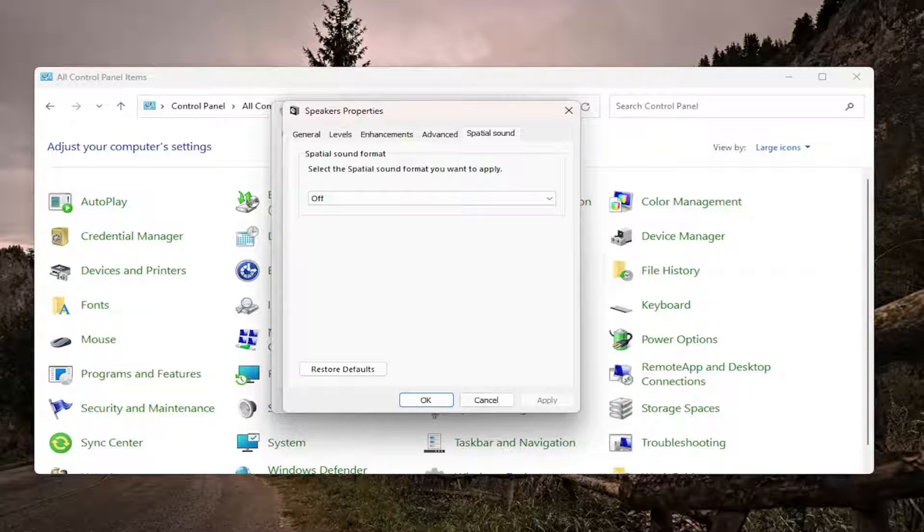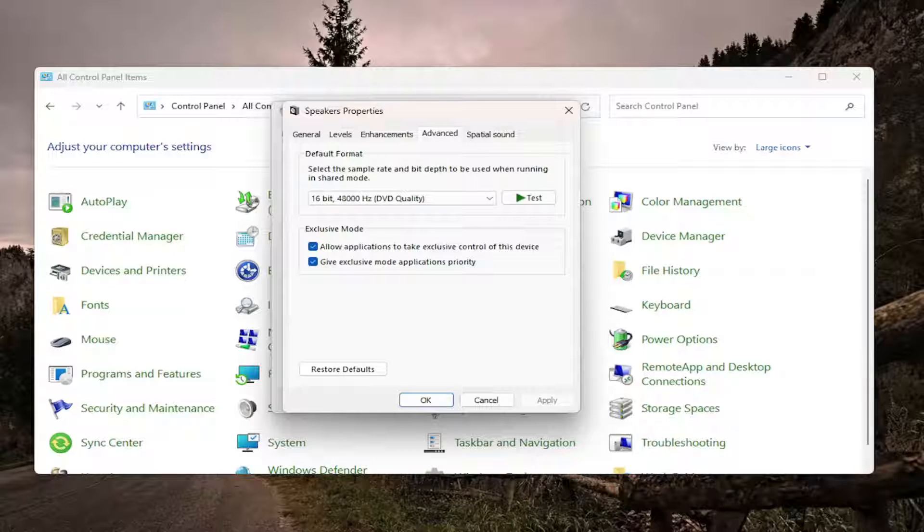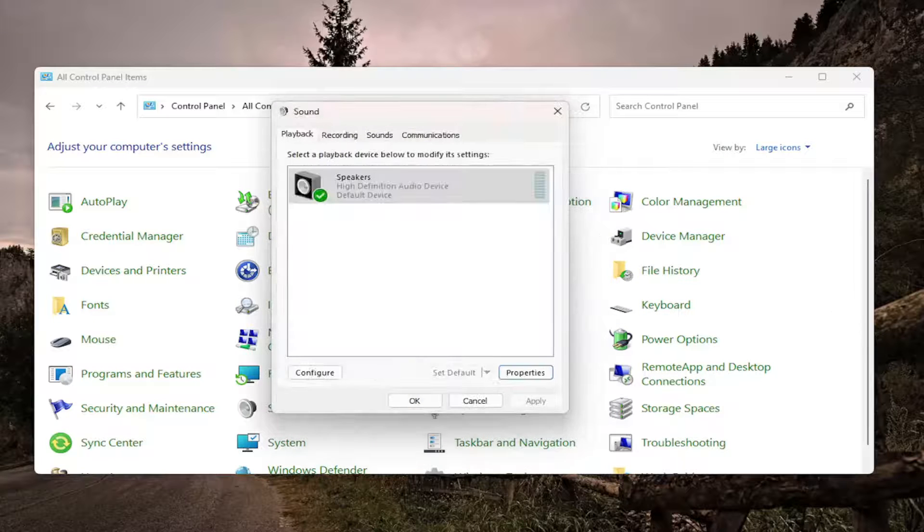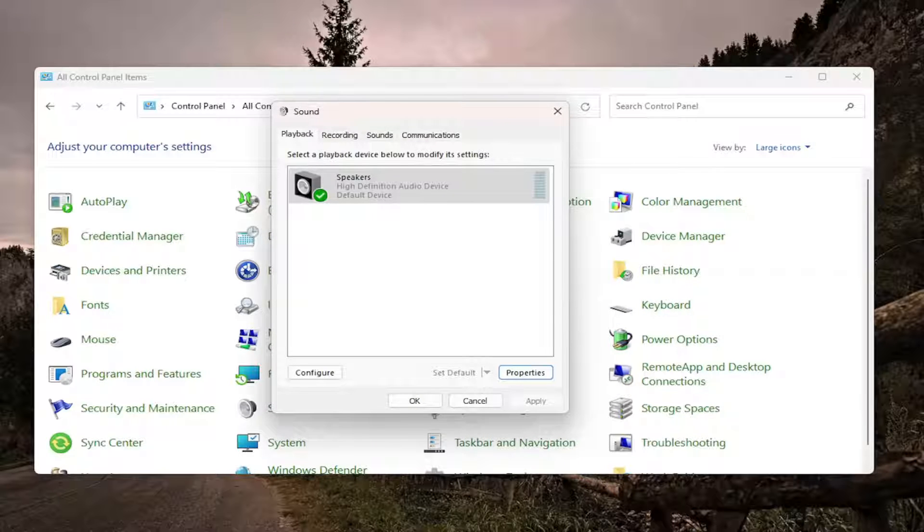And then you would also want to go into the advanced tab here and under exclusive mode you want to uncheck the option where it says allow applications to take exclusive control of this device. Go ahead and uncheck that option and then select apply and okay and then once you are done with that you want to go ahead and close out of here.